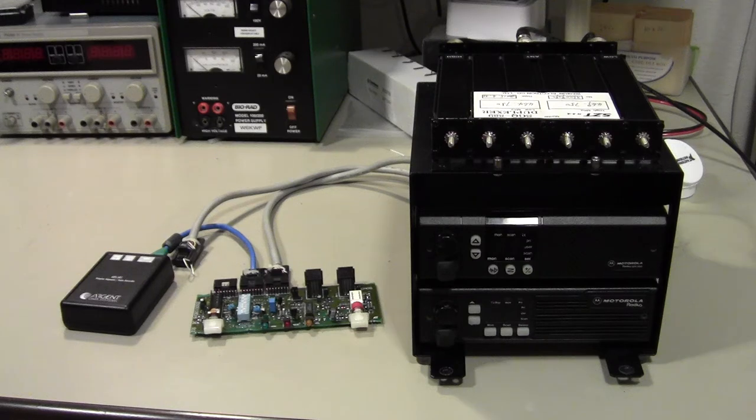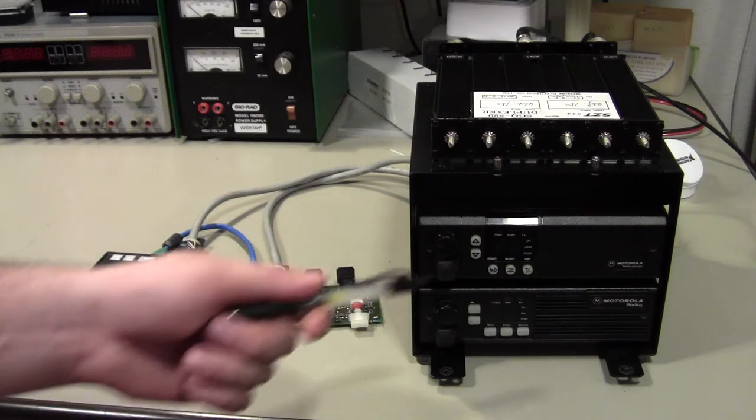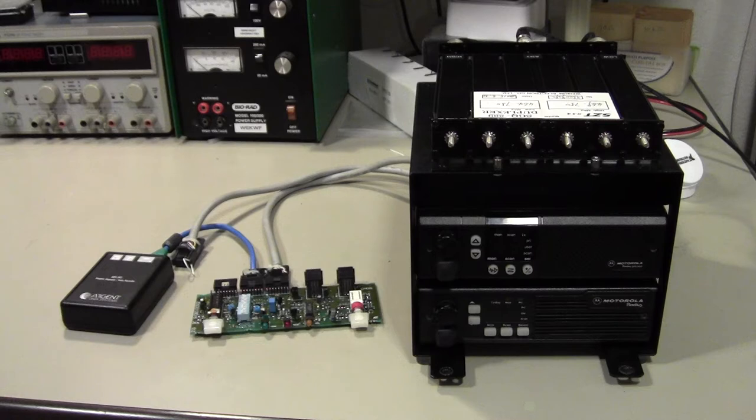Hey, this is Kenneth, and today I want to show you a conventional repeater I built using a RIC and two Motorola mobile radios.